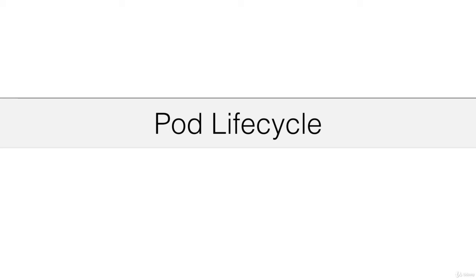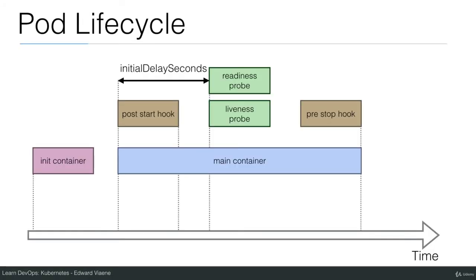In this lecture I want to show you the pod lifecycle. This is a diagram that I created to give you a better idea of what really happens when you launch a pod.